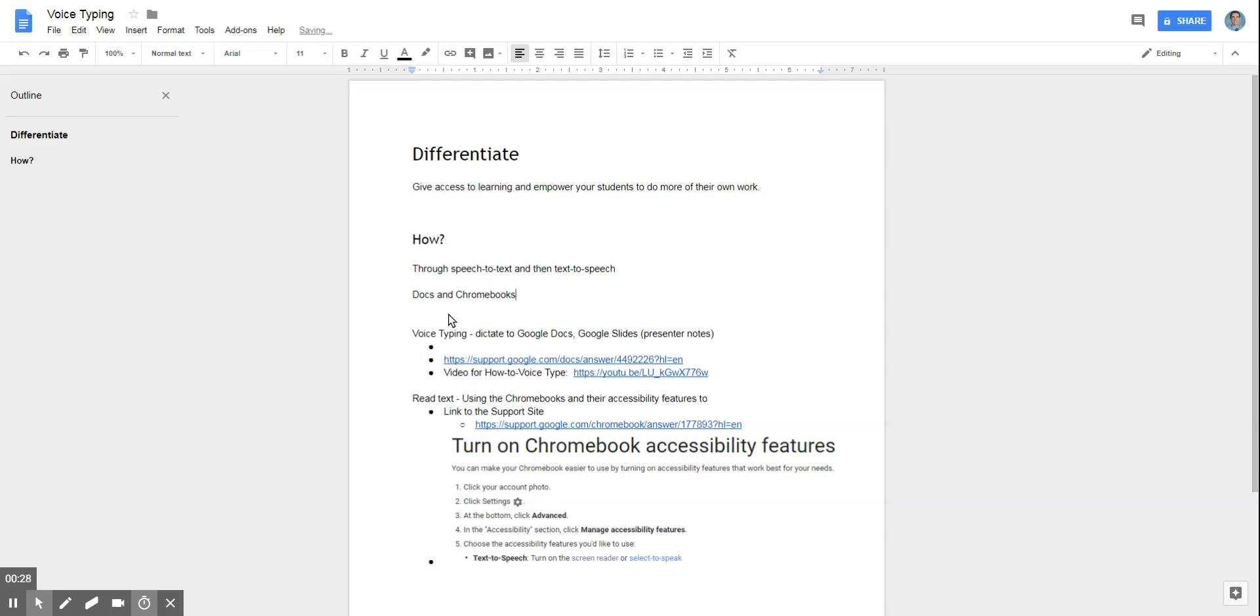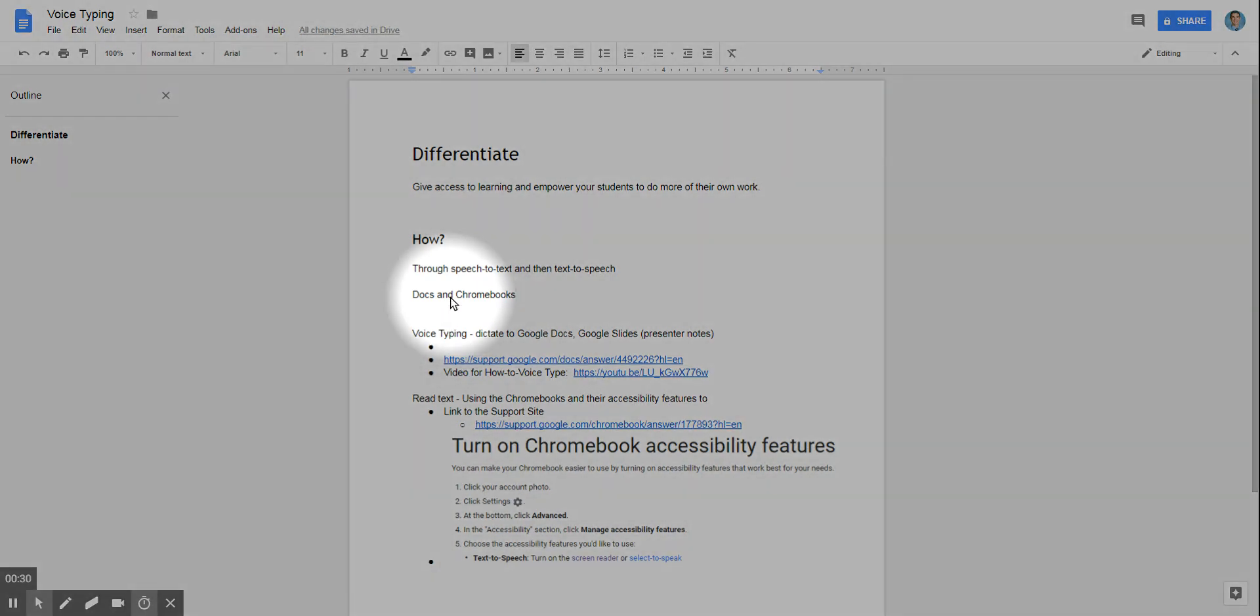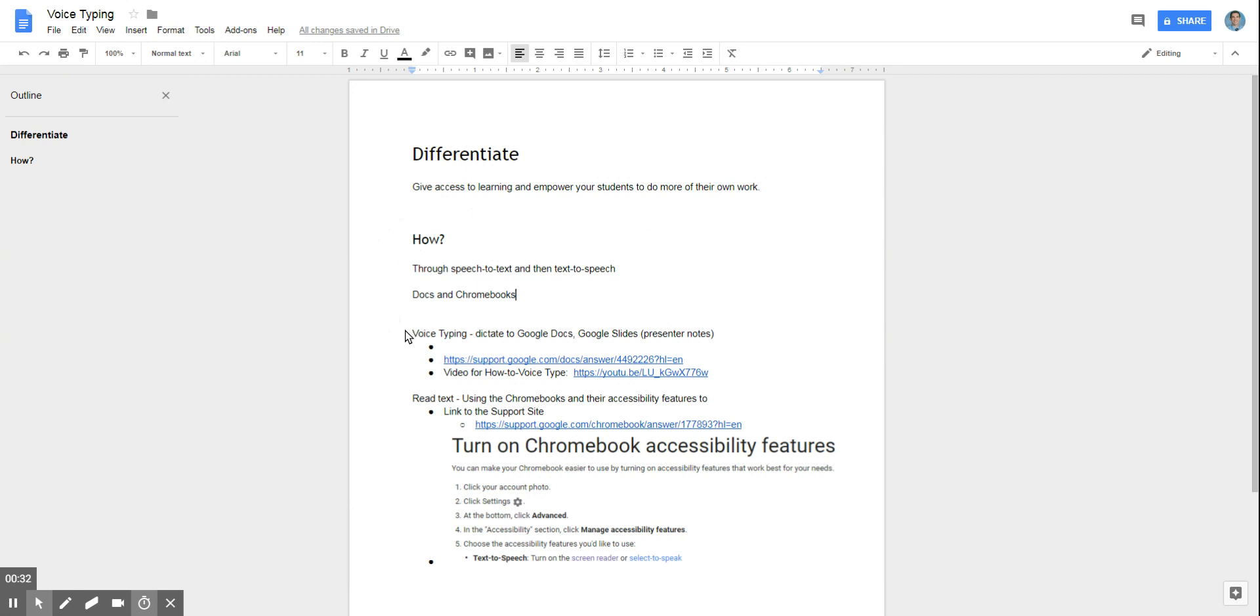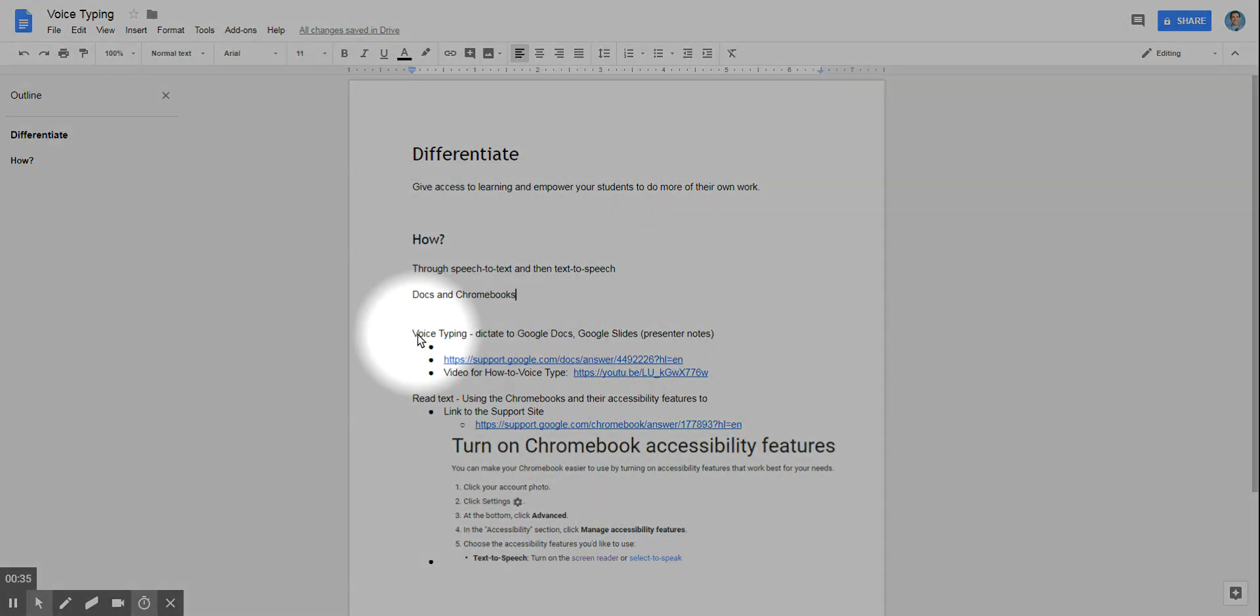Taking a look at these two items. First, Google Docs. You have the ability to dictate with voice typing.